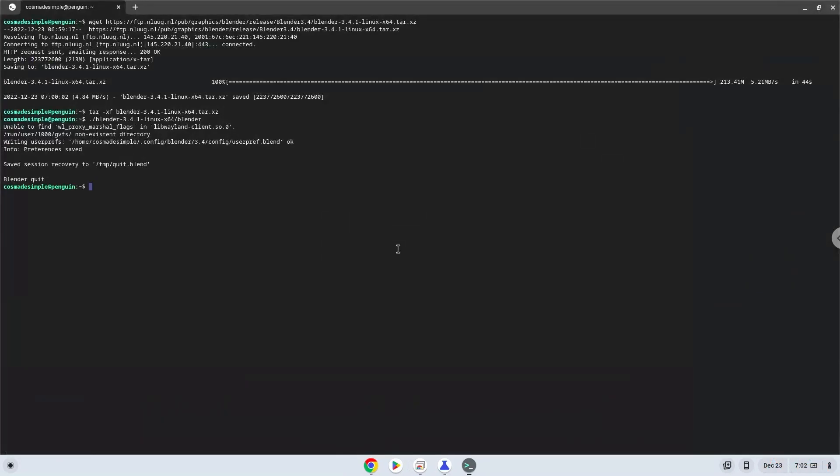Now we will install a menu editor which we will use to add Blender to our menu. Firstly, we will update the repositories of our Linux apps.